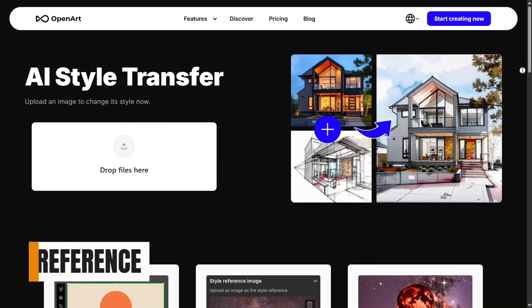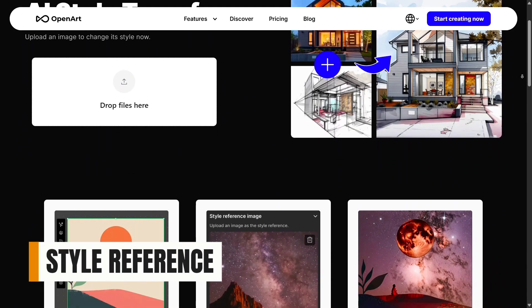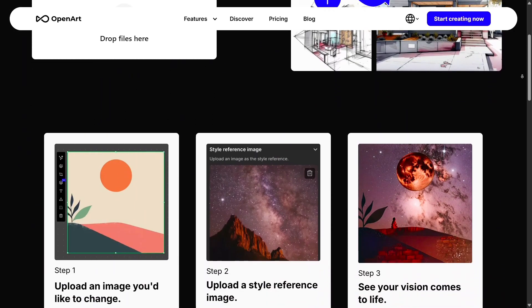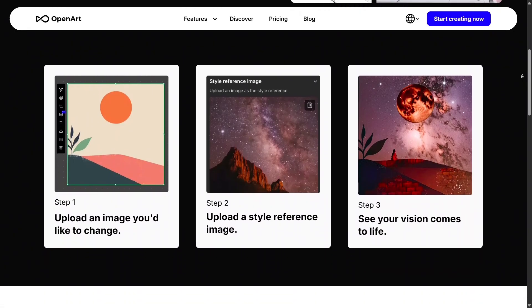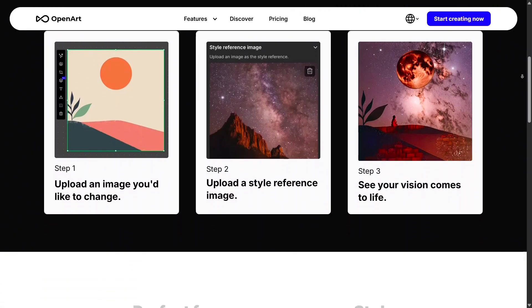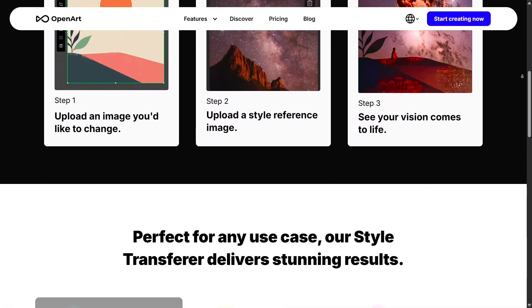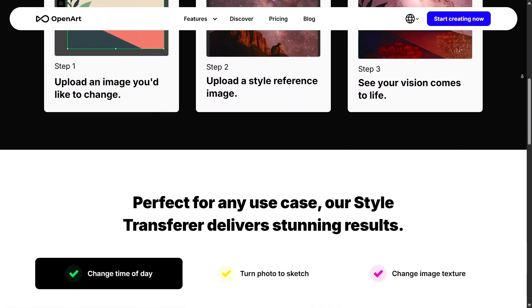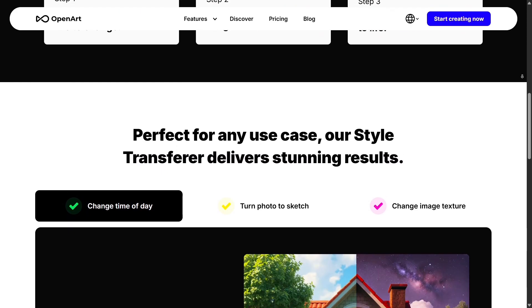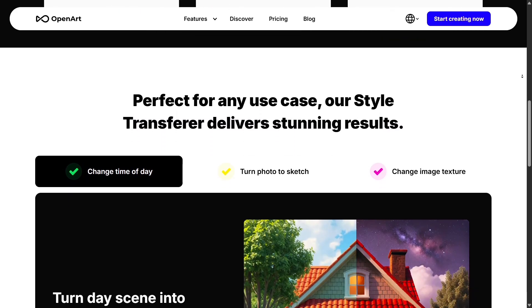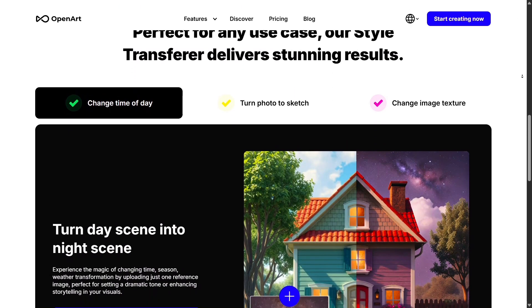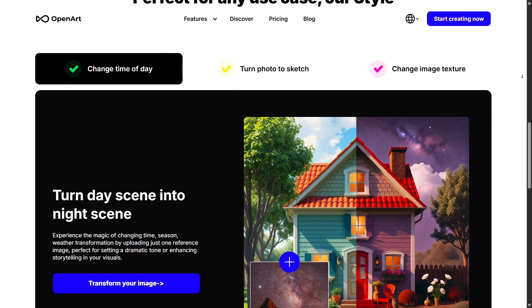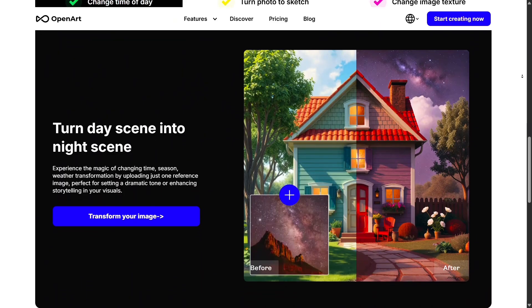Style reference is also incredibly useful when you're trying to match a specific aesthetic. Just upload an example image and OpenArt will recreate new visuals with the same colors, textures, and artistic mood. This is perfect for projects like comics, branding, or any creative work that needs consistent visual identity.